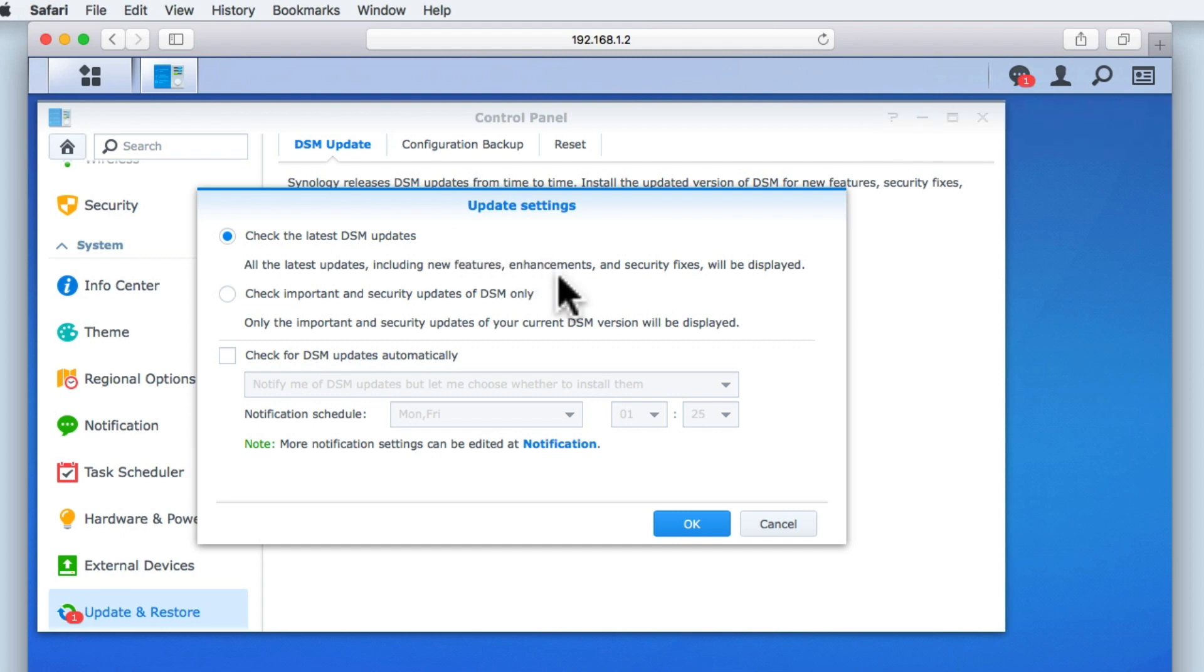However, for someone running a NAS in a business environment, more than likely they will want their NAS to perform in a more consistent and predictable manner. This is because new features and enhancements could potentially break existing services running on that NAS. So in a business scenario, you would choose the option to only check for importance and security updates.